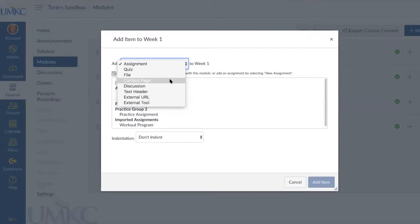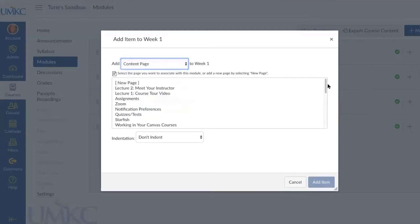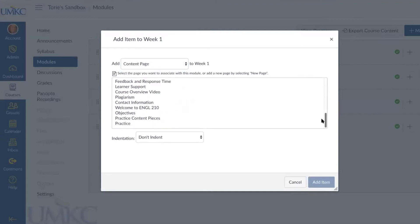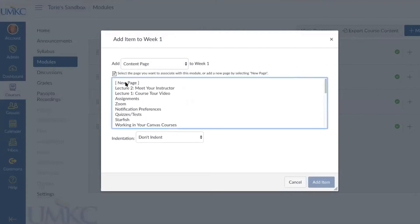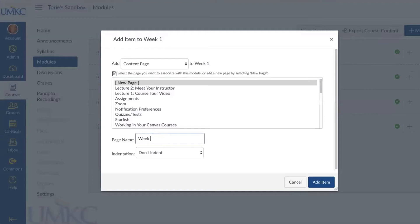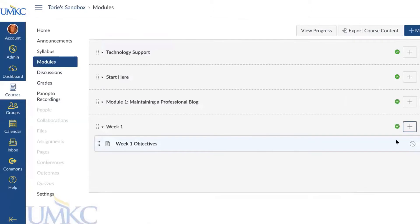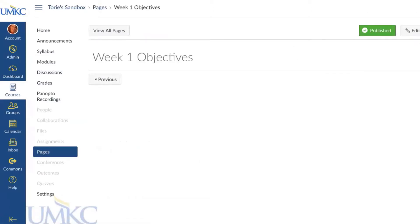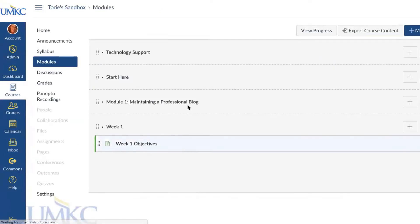Let's practice adding a content page. When I select Content Page, it gives me a list of all pages I've already created in my course, or I can select New Page at the top to create and add a new page to my module. I need to give my page a name to be able to save it — if I don't give it a name it will not allow me to add that item. After selecting Add Item, the new page appears under my module. Since it's not published, I'll select Publish so students can see it. To edit content on that page, just select the page and click Edit.